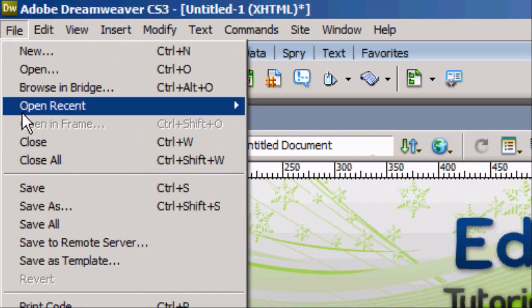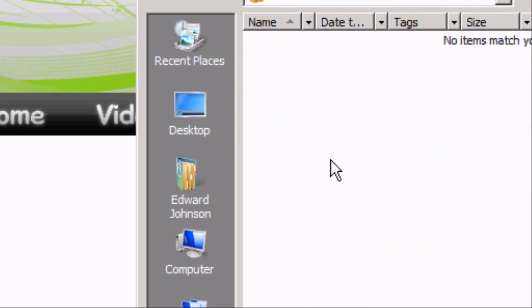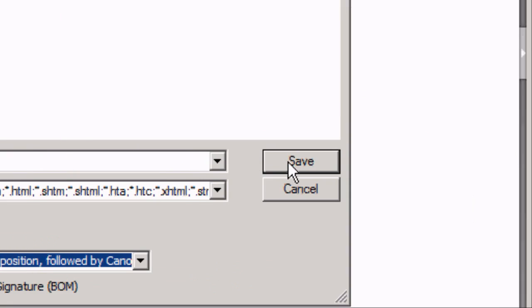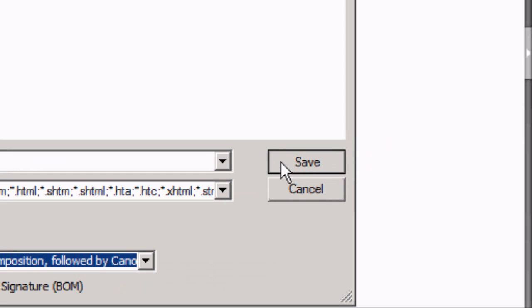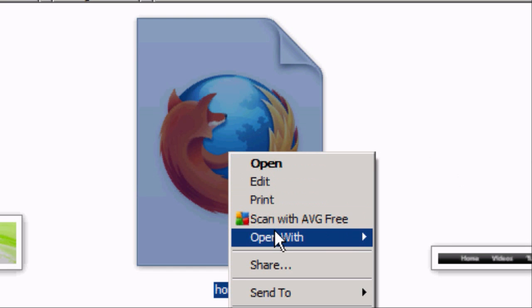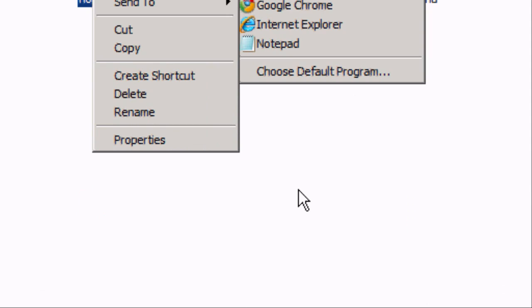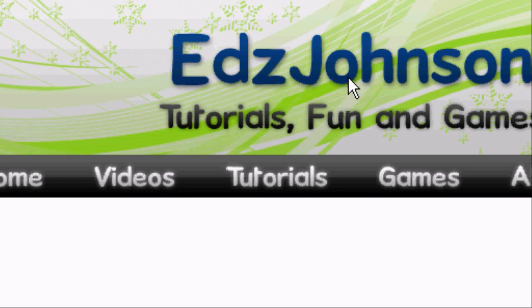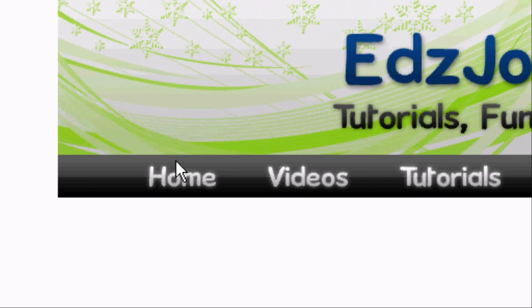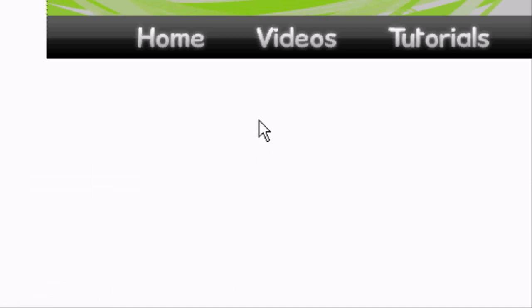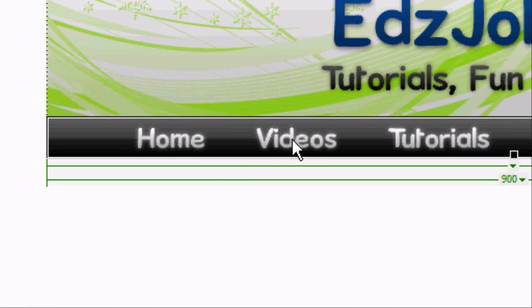Now we can save this — File > Save As. Save it into the same folder as the menu bar and the banner. You don't need to add an extension — just call it whatever you want and it will save with the .html extension. Once it's saved, go into the Website folder and open up the HTML document in your preferred browser. I'm going to open Firefox. Now we have our website appearing. Obviously, when we click the Home link or anything like that, it doesn't link us anywhere.